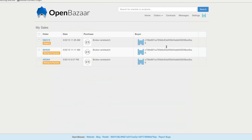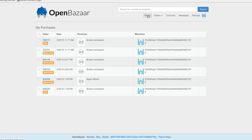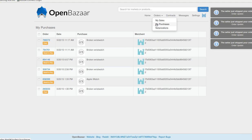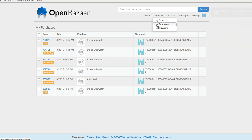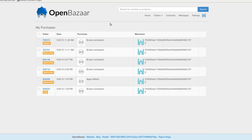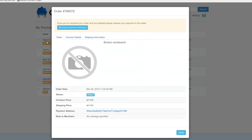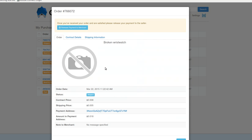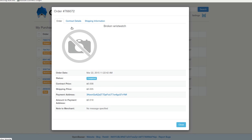Now if you go back to the buyer's point of view, back to my purchases, it's going to tell you that this has been shipped. So if you receive it and everything is fulfilled according to the contract, then you're willing to release payment to merchant.